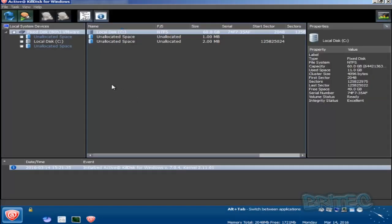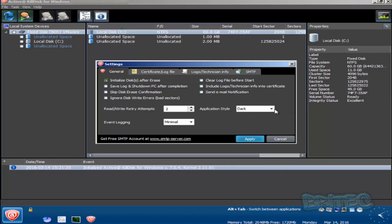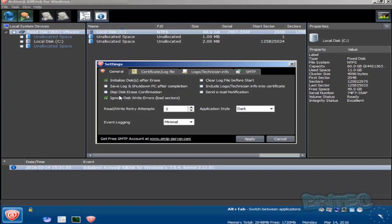We're at the actual program here now, so what we can do is click on settings. You can see your settings here. You can change this to whatever you want for your setup. You can see here read-write retry attempts, we'll put two there. You can change the theme here as well. This is on dark but you can change it to light which is more like a white area. I prefer the lighter color but it's on dark at the moment. I'm going to ignore the disk write errors and bad sectors, but you can leave that unticked if you wish. You can send an email notification to yourself when this has been completed, but we're just going to leave that as is. I'm going to apply that.